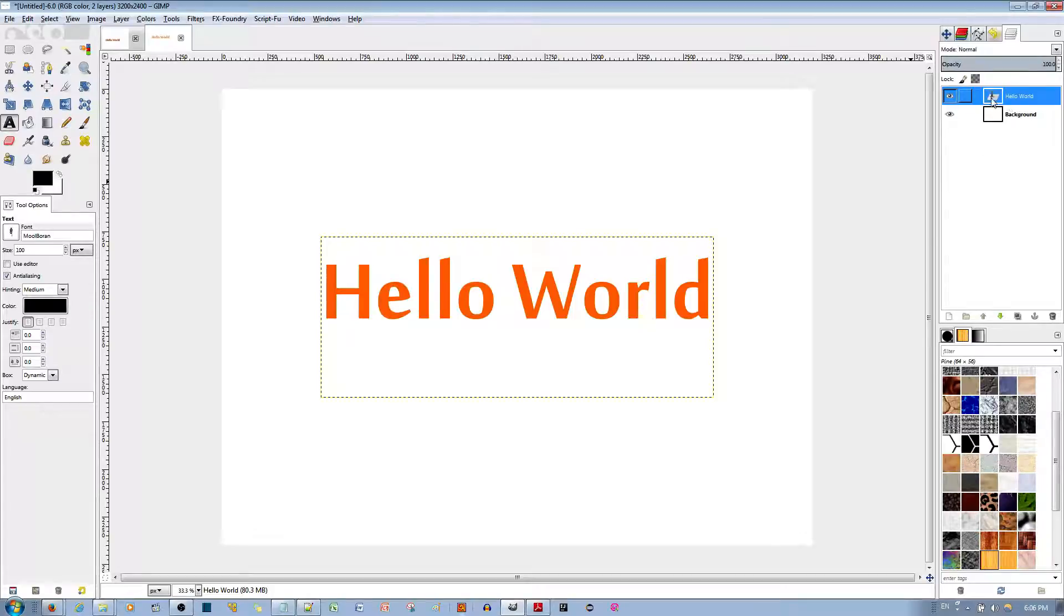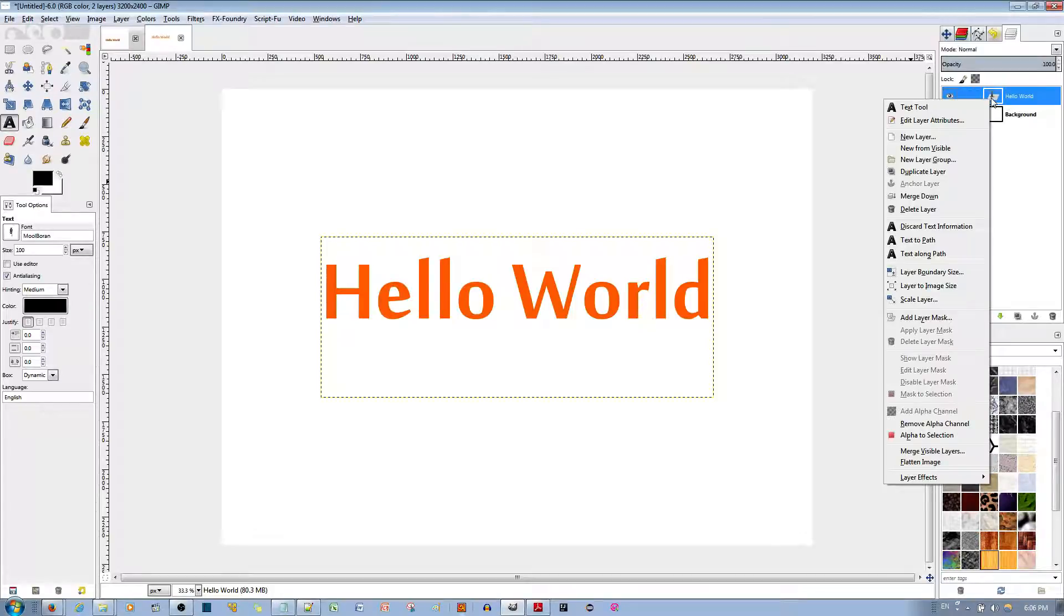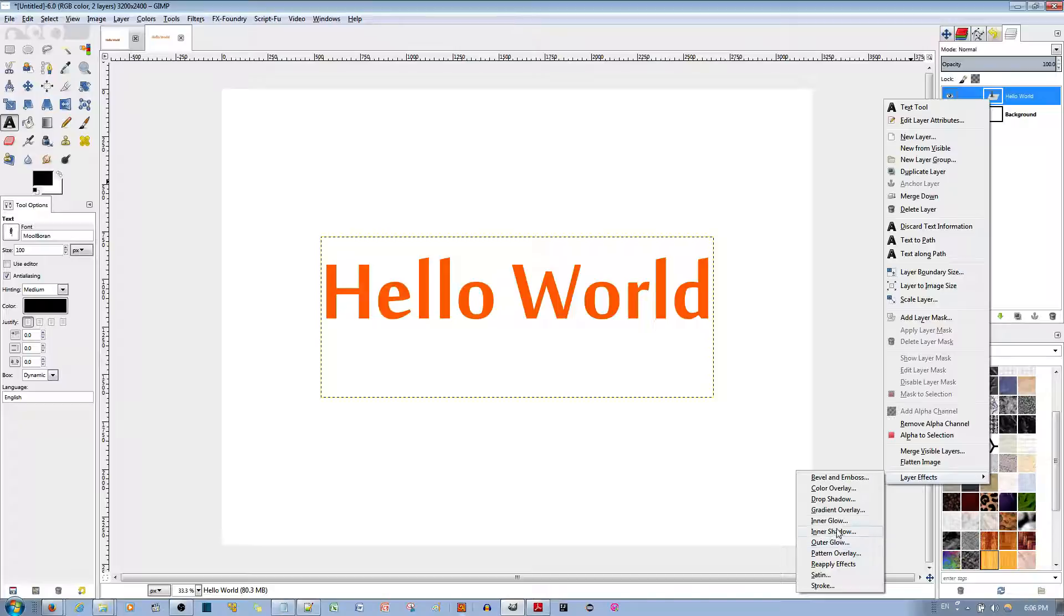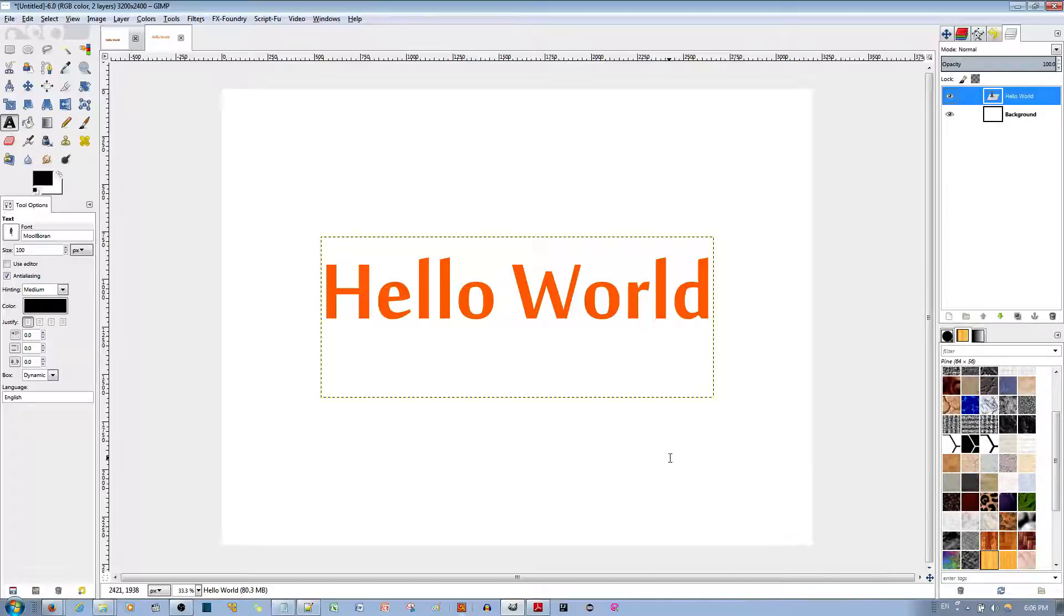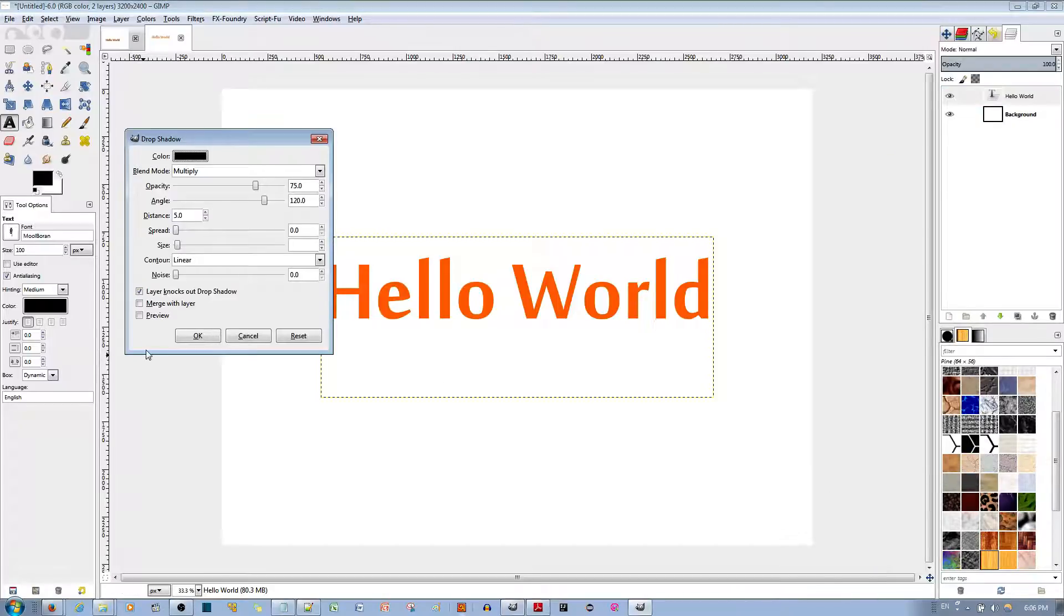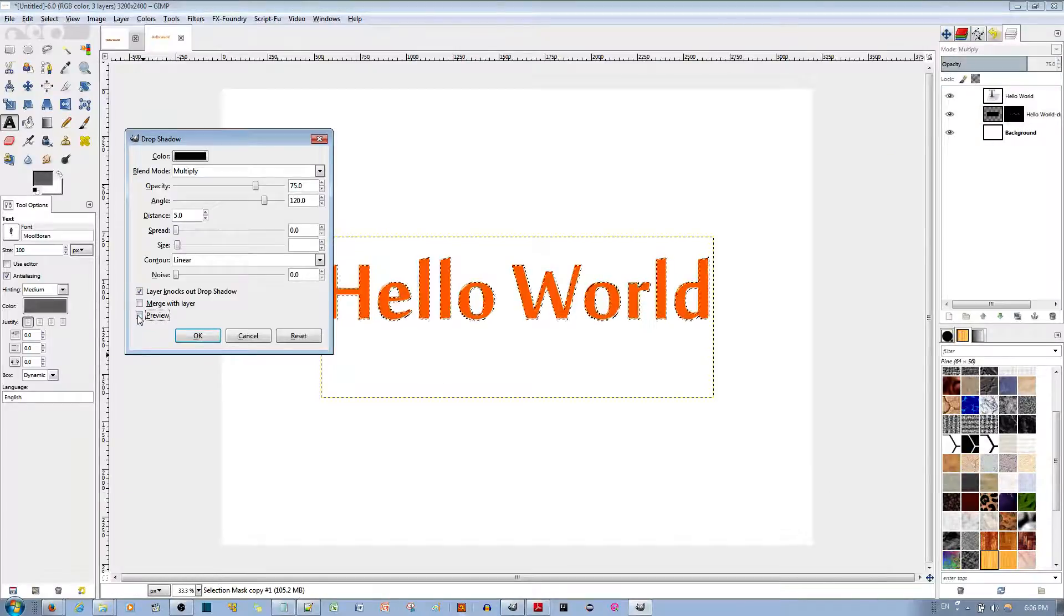If I go ahead and right click here, go to Layer Effects, go to Drop Shadow, and then if I preview it, you'll notice you can barely see that shadow.